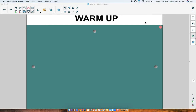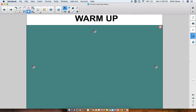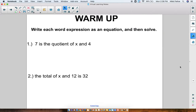Miss Felice here. Today we're going to be working more with writing equations, but before we do, I want you guys to do a warm-up, so you'll need your notebook and a pencil as always so that you can do this warm-up and take notes. Right now I want you guys to write each word expression as an equation and then solve it. Pause the video and hit play to reveal the answers.